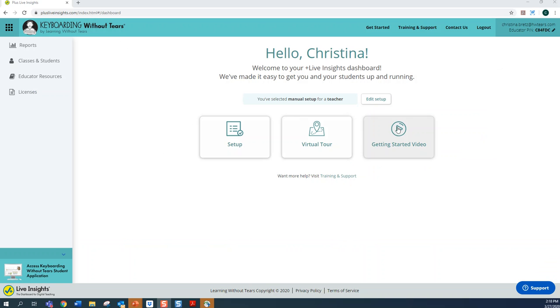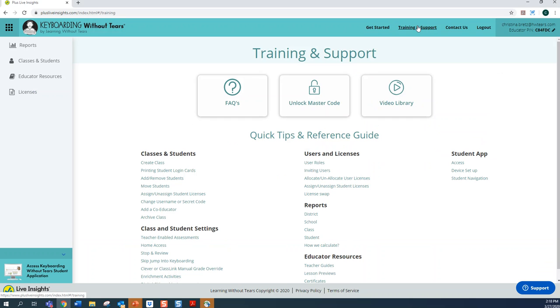Take note of our Getting Started video and the virtual tour, which can be found under the Get Started tab. If you click on the Training and Support tab, you'll be able to find the Quick Tips and Reference Guide.